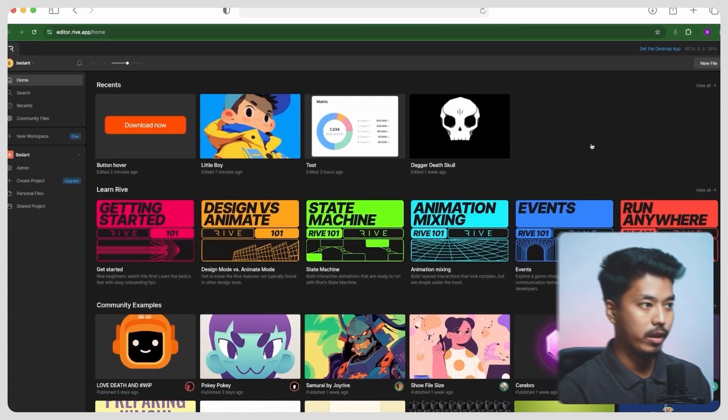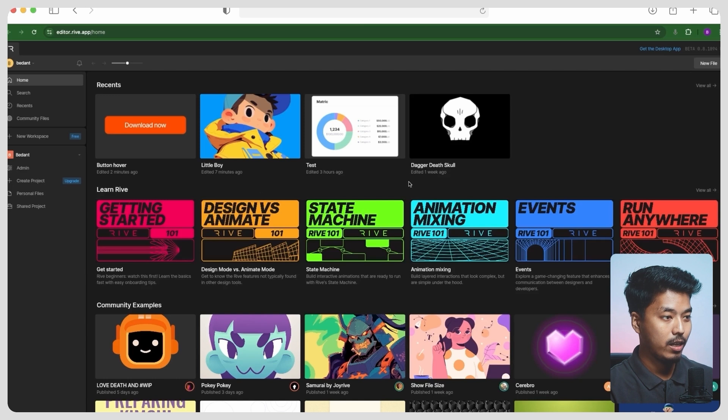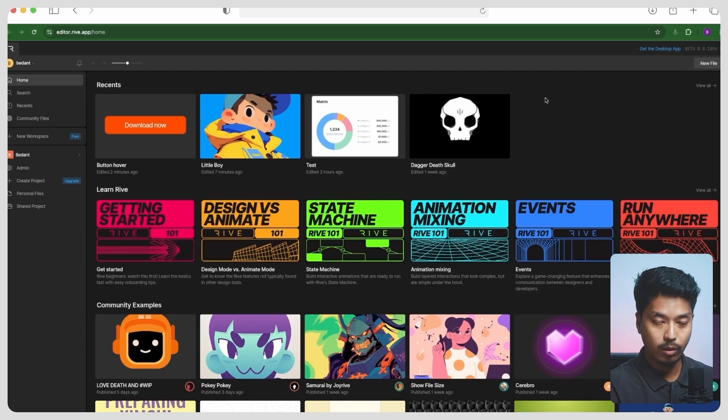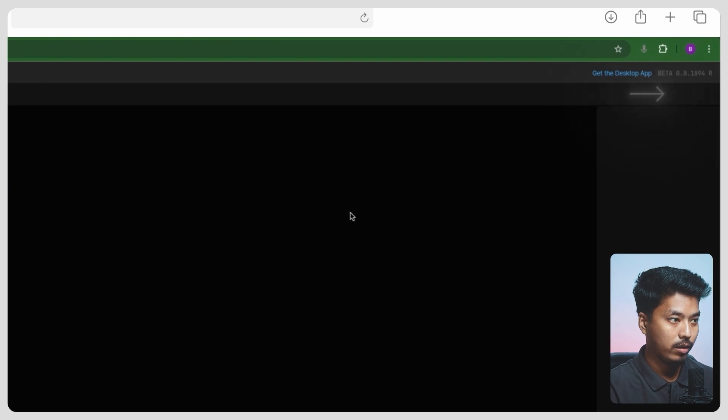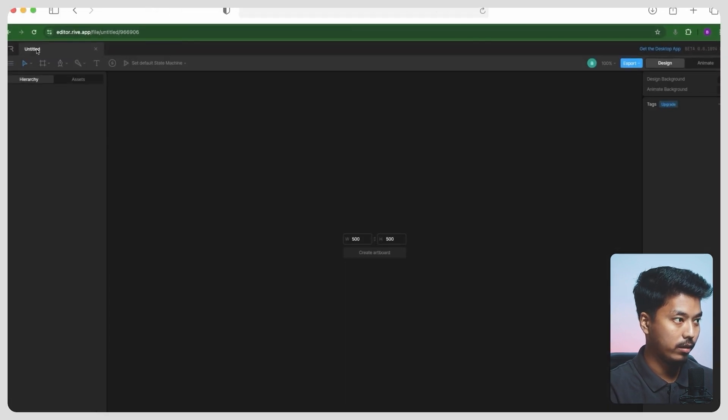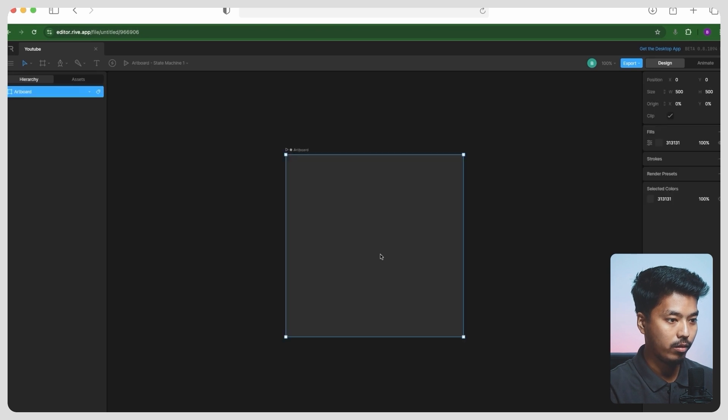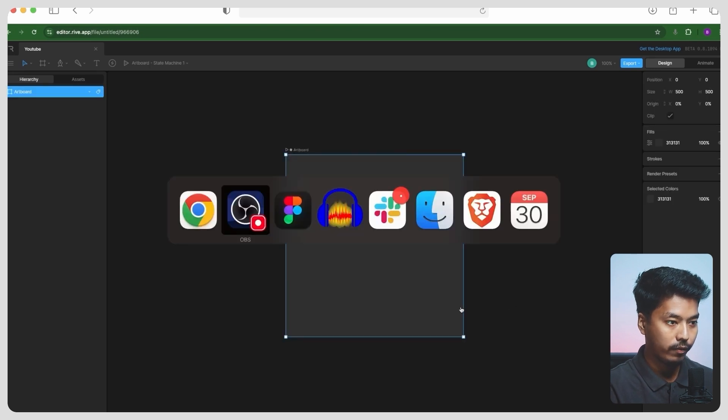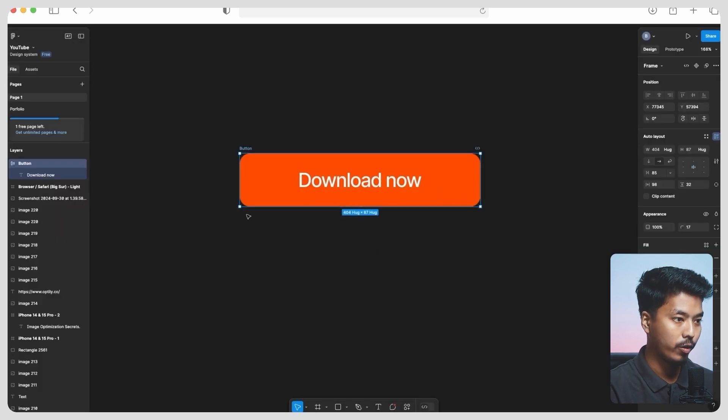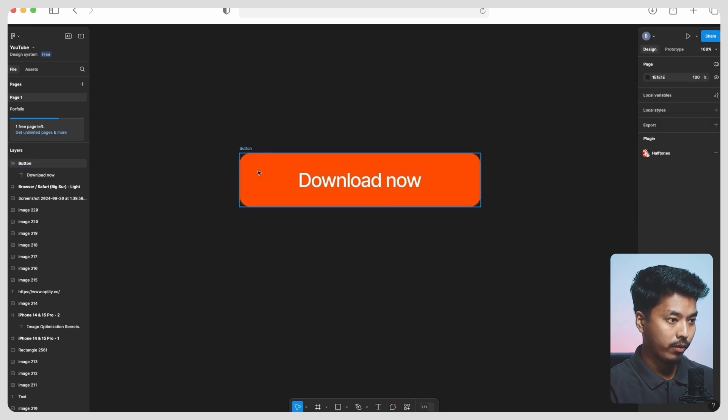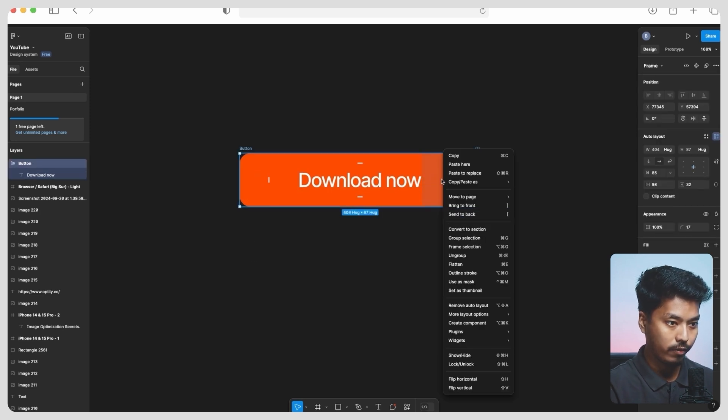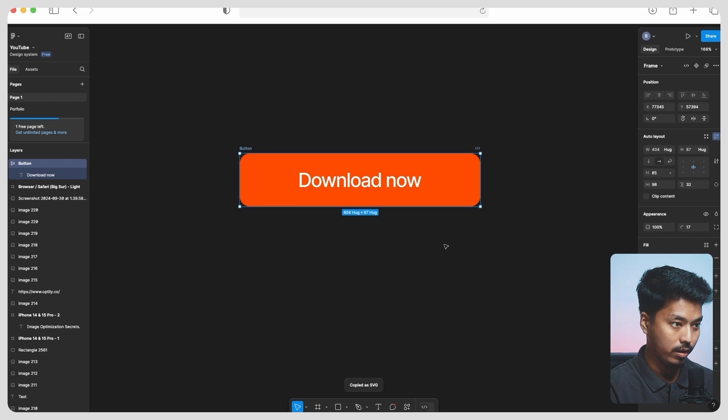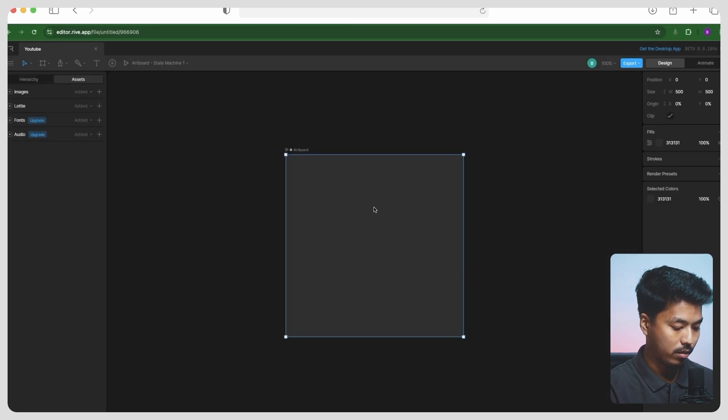Once you go ahead and create your account in Rive, you can see an interface similar to Figma. To create a new file, you just have to go ahead here and click on new file. So let's go ahead, and for the artboard, let's choose this one. For the sake of this example, we're going to animate this button over here. So here, just go ahead and right-click and copy it as an SVG. Over here in the asset, just Control+V.